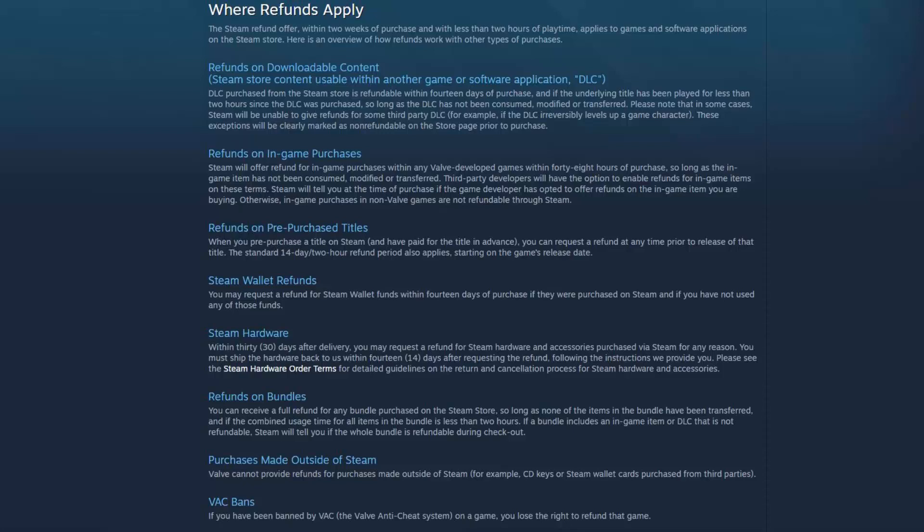Steam will refund any game for any reason, provided you fit two key criteria. One is that you have purchased the game within the past two weeks, and second is that you have under two hours of playtime for that title.